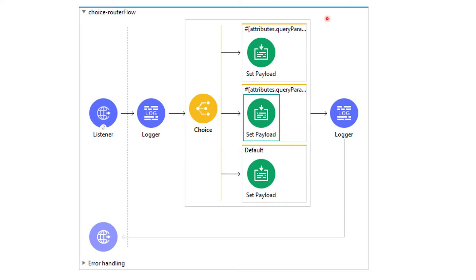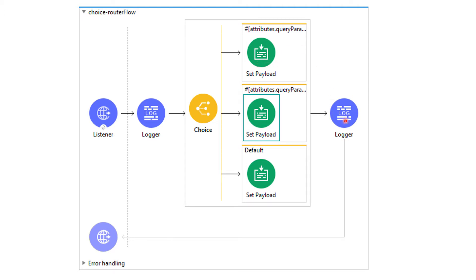Using choice flow for content-based routing, we will determine if that user with the given name is authorized or not. For example, if in input we are getting name as Kalyani and if condition in the first router is mentioned as Kalyani, then in set payload we are saying that Kalyani is authorized user and we will log the message as Kalyani is authorized.